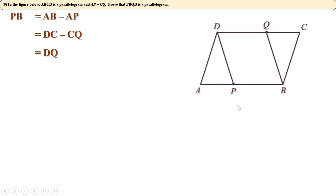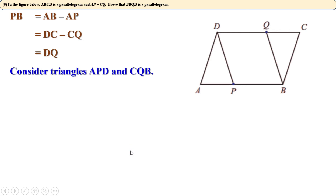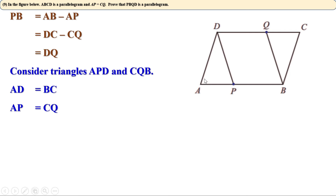Now we have to prove the other pair of opposite sides are also equal. Consider triangles APD and CQB. Sides AD and BC are equal as opposite sides of parallelogram ABCD. AP equals CQ is given. Since angle A and angle C are opposite angles of the parallelogram, they are equal. So by SAS congruence, triangle APD is congruent to triangle CQB.